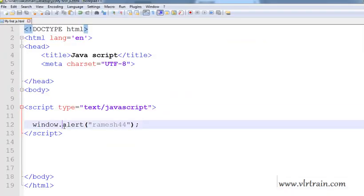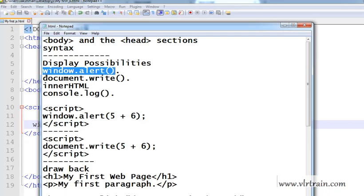What is our syntax? Windows.alert. Using the windows.alert method, we are getting the pop-up box. Second method is document.write.